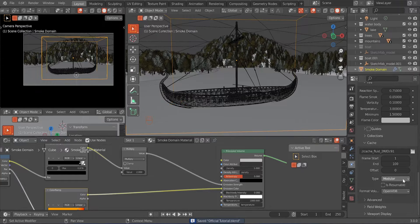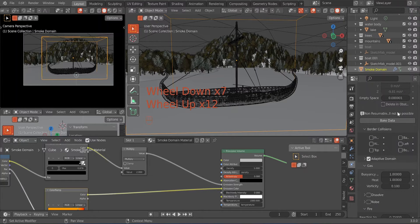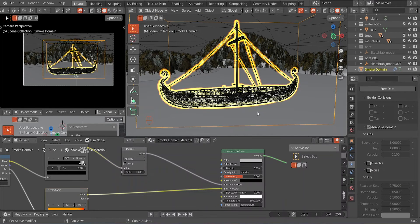Now we want to bake the animation. I'm going to hit Bake Data and fast-forward to the results. I just finished baking — this is what we currently have.